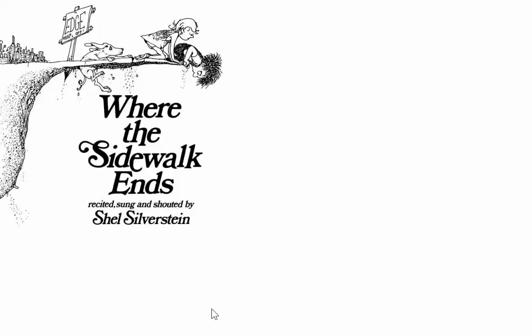And while I don't know if Shel Silverstein wrote these to have a... to tell us anything, they do make me wonder. So, I've got, let's see, one...